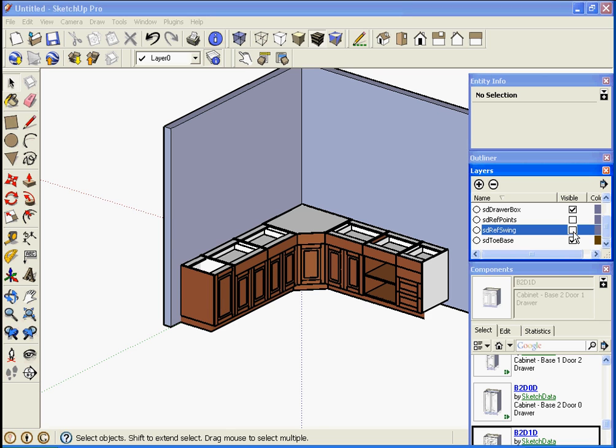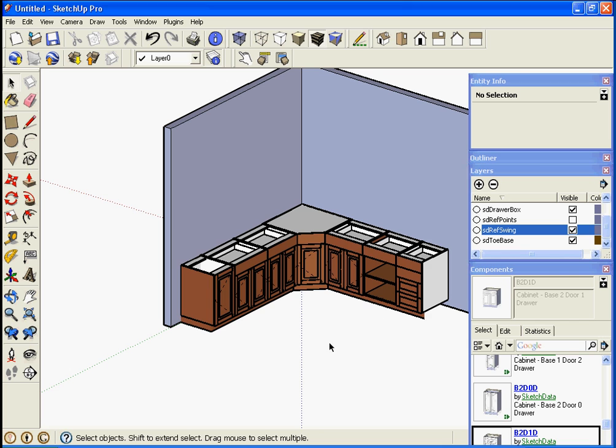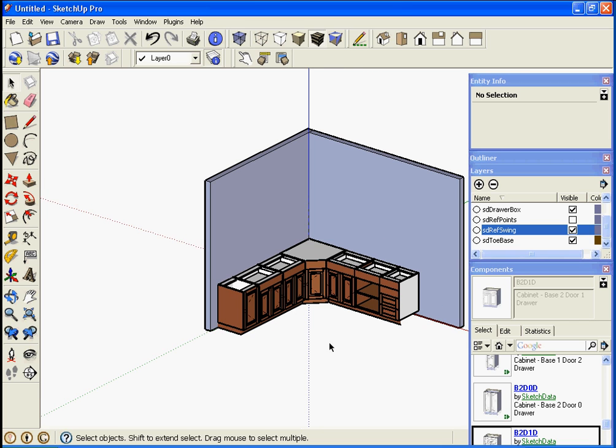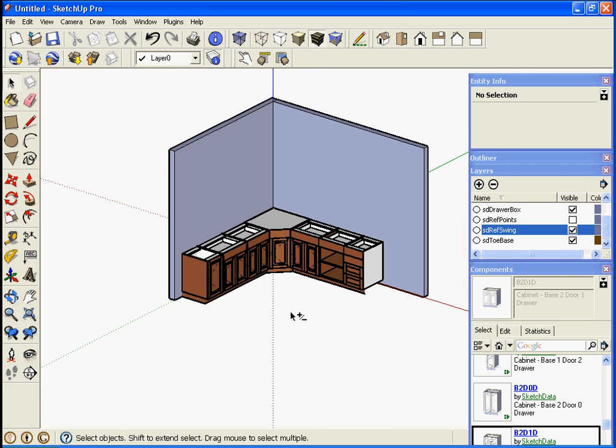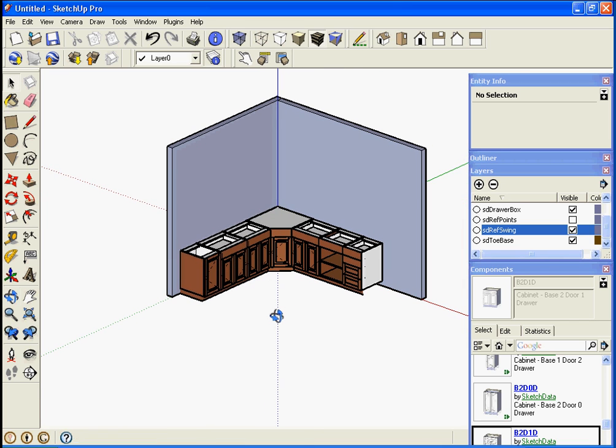Also if you don't want to see door swings, especially in some views like an isometric or perspective you wouldn't want to see it, but you may want to see them in elevation. You can turn them on and off. And before the video gets too long I'm going to stop there. Thanks.